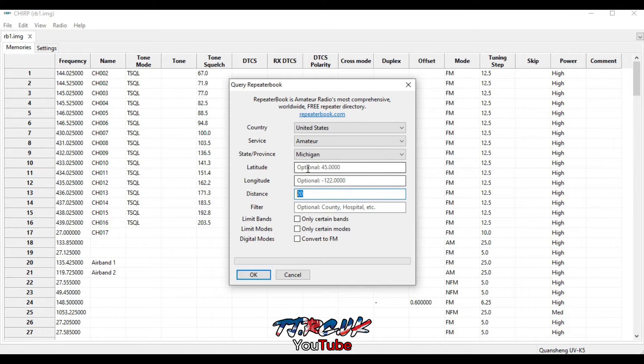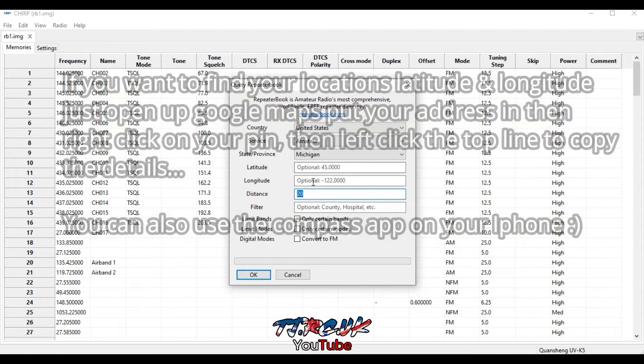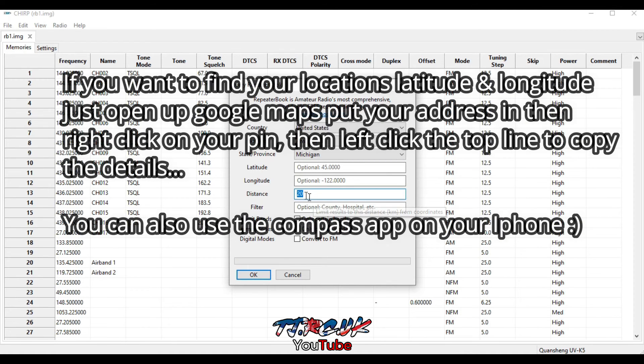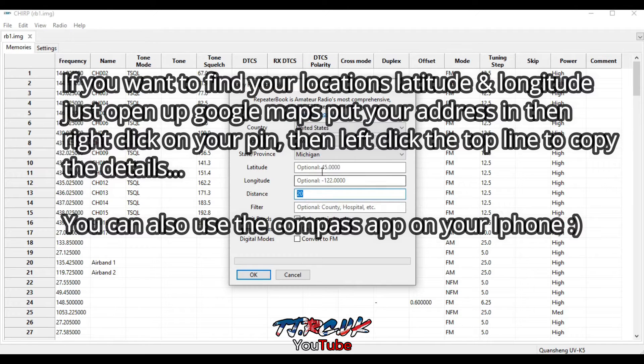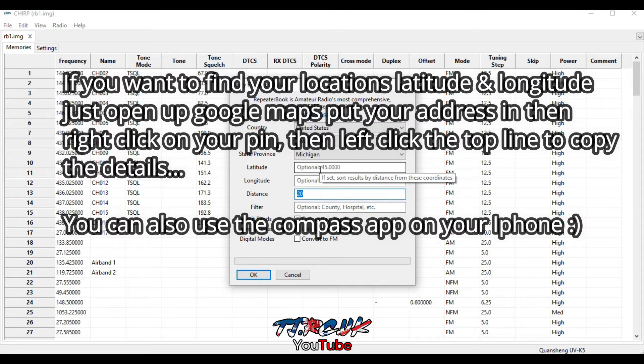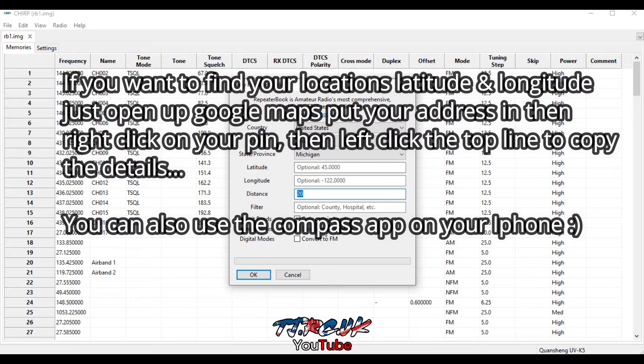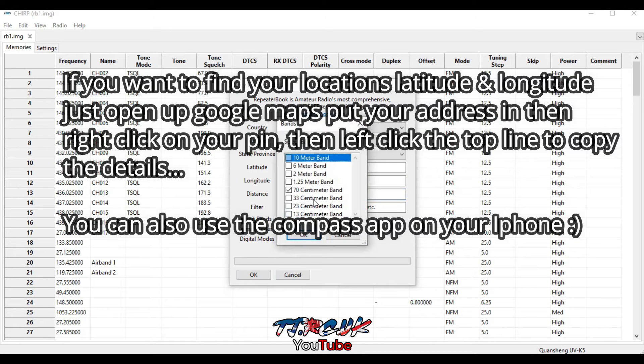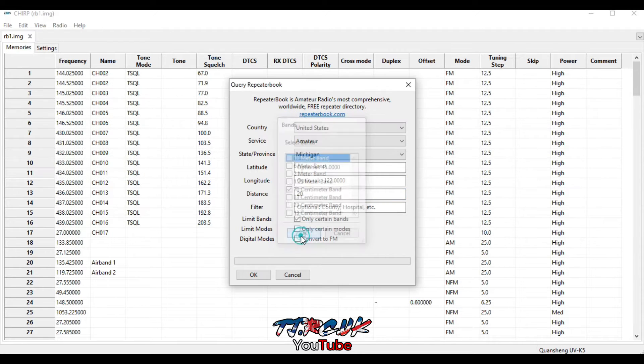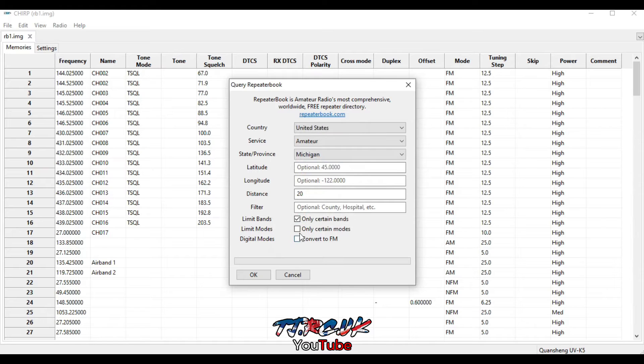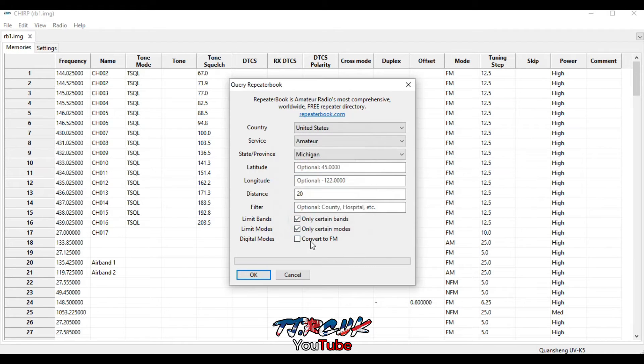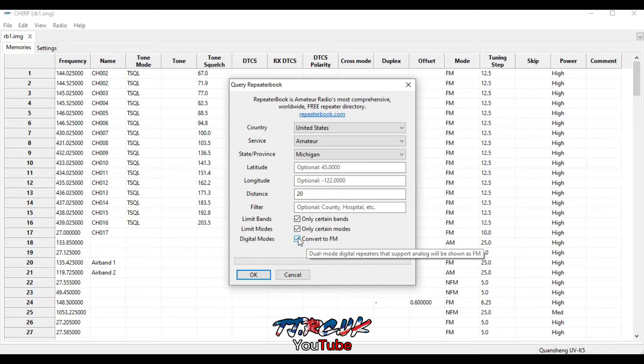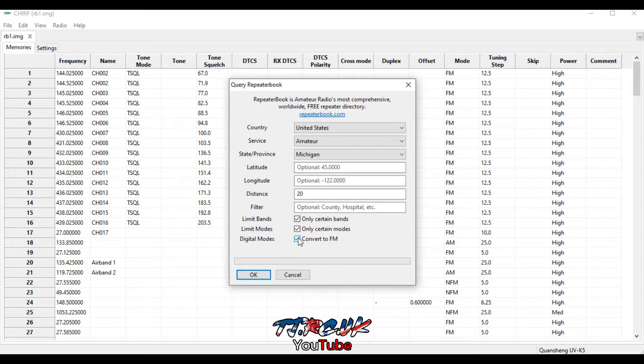And here you can put in your latitude and longitude, where you are exactly, and the kilometers from that location. You can also select only certain bands, certain modes, and convert to FM. Dual mode digital repeaters that support analog will be shown as FM. Click OK.